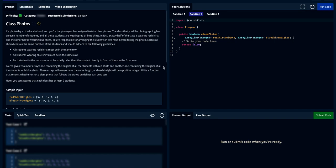Welcome to Bits2Bytes. Today the problem we're going to cover is called class photos. The problem reads: it's photo day at a local school and you're the photographer assigned to take class photos. The class you'll be photographing has an even number of students, and all of these students are wearing either red shirts or blue shirts.